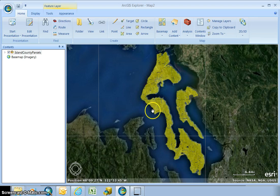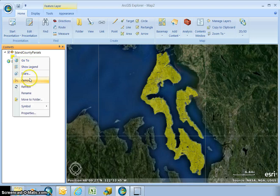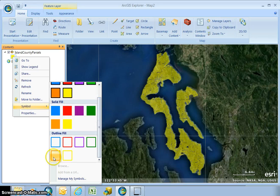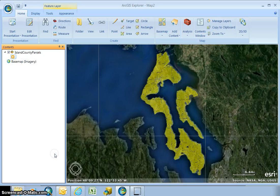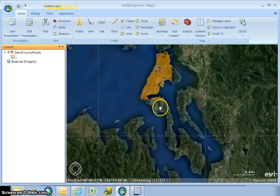Now that my parcels have uploaded, I'm going to click on the little arrow and change the symbol. I click on the symbol, then right-click, scroll down to symbol, and I'm going to go from a solid fill to an outline fill so that I can see the outline but also work with the aerial.